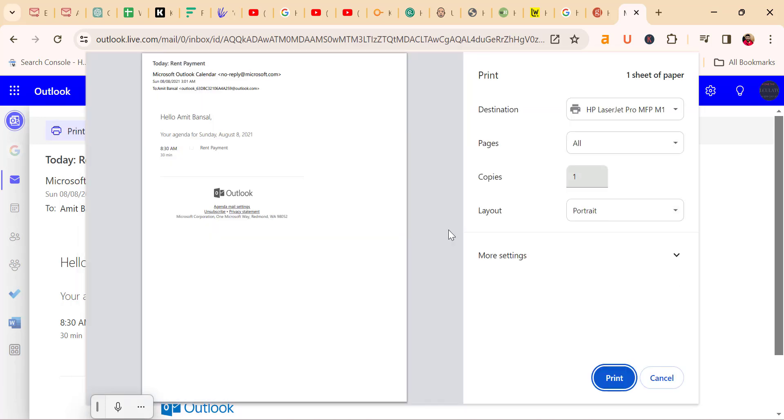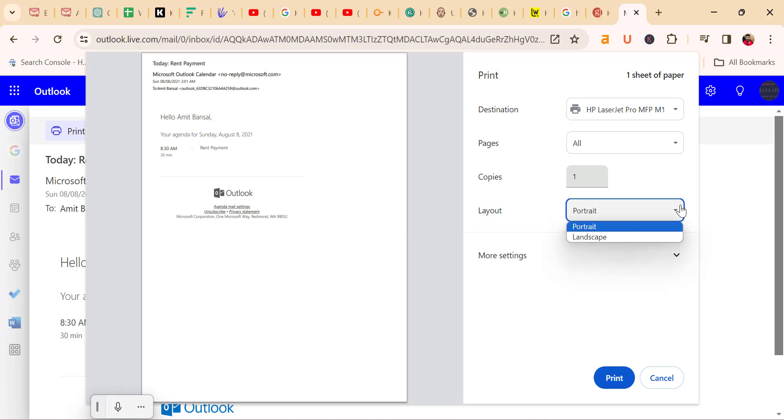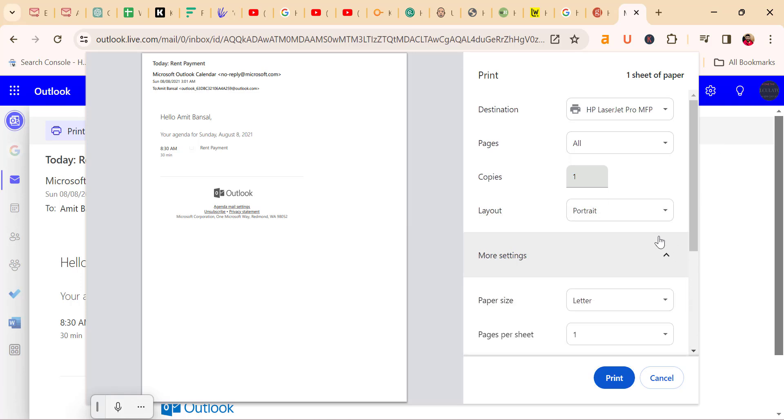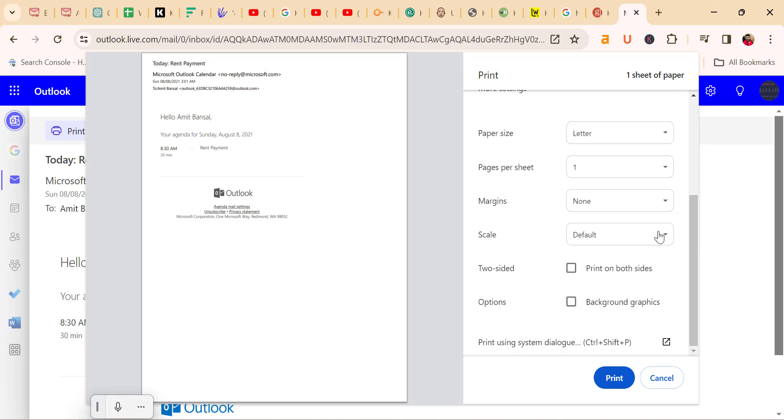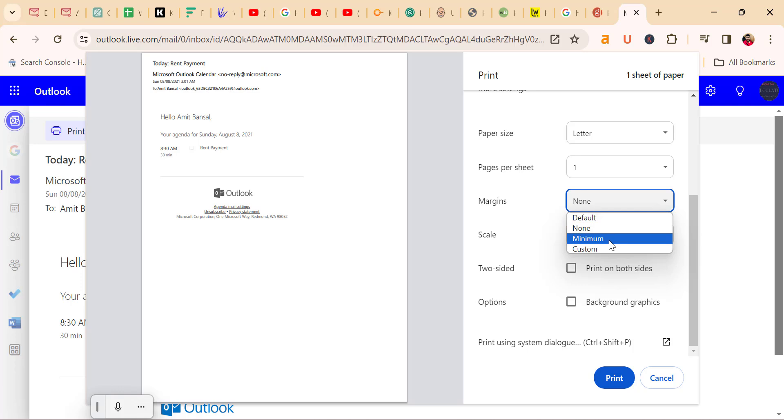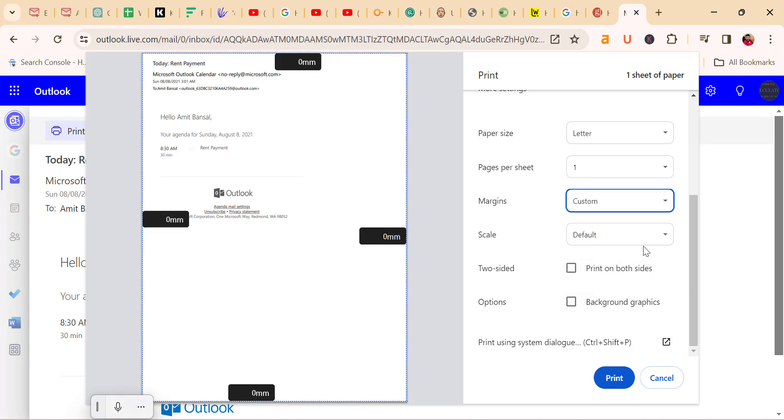The slight different of the interface. Here I can select the printer, pages, layout. When I click on more settings, it will ask me to select the paper size, sheet, margins once again. The same as similar to the new Outlook. Here you can change it manually. Currently the margins are zero, and if you want to change it you can very easily check out.